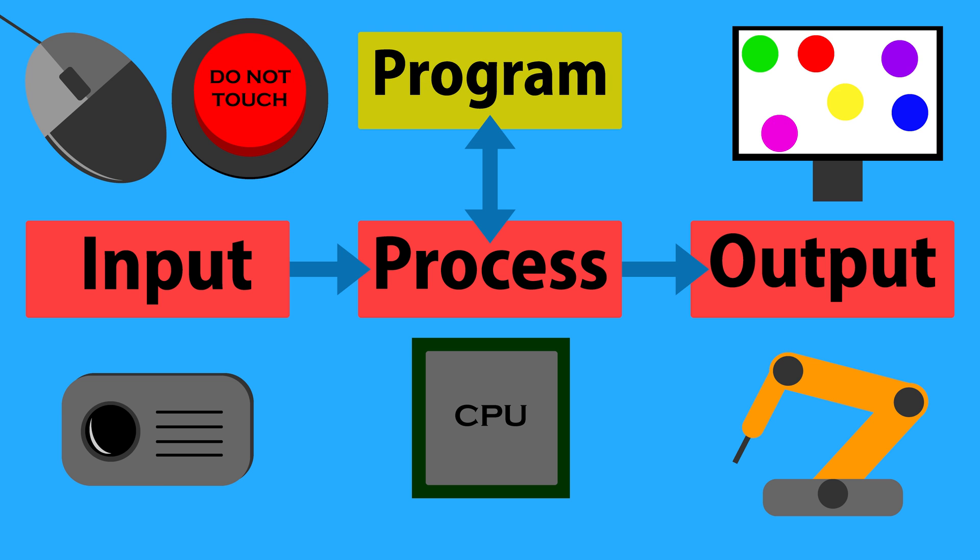All computers use a special set of instructions called programs to help them decide what to do. These can be very simple, like in a calculator, or very complex, like in a supercomputer. And without them, your computer is a little more than a brick.